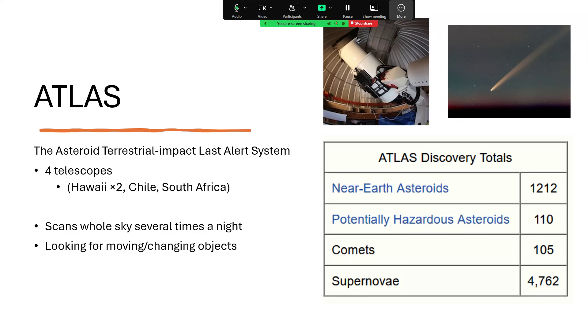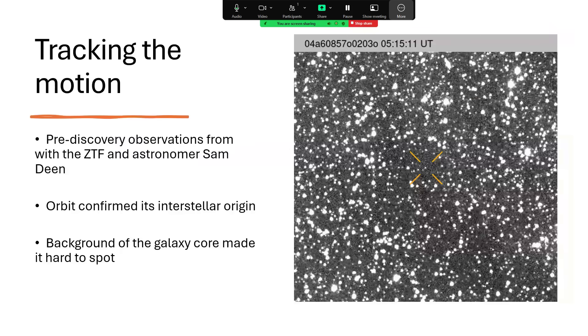Of which 110 are considered potentially hazardous as regards impact collision with Earth, 105 comets - and the picture of the comet up the top there, that's one of the comets that ATLAS discovered - and 4,762 supernovae. Those are not moving but they suddenly get brighter and then fade, so ATLAS notices the change from one observation to the next.